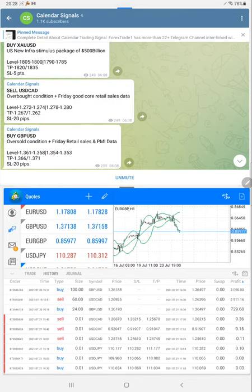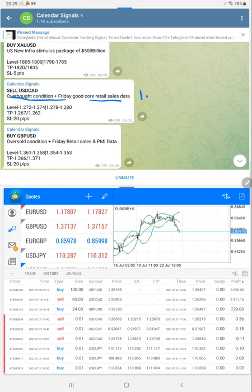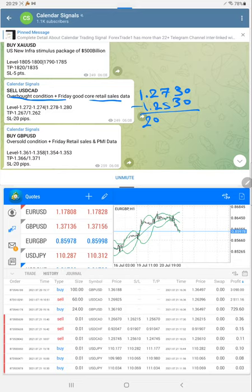Sell USD CAD was given on the basis of overbought conditions and good retail sales data. This signal has performed from 1.2730 to 1.2530, gaining almost 200 pips.